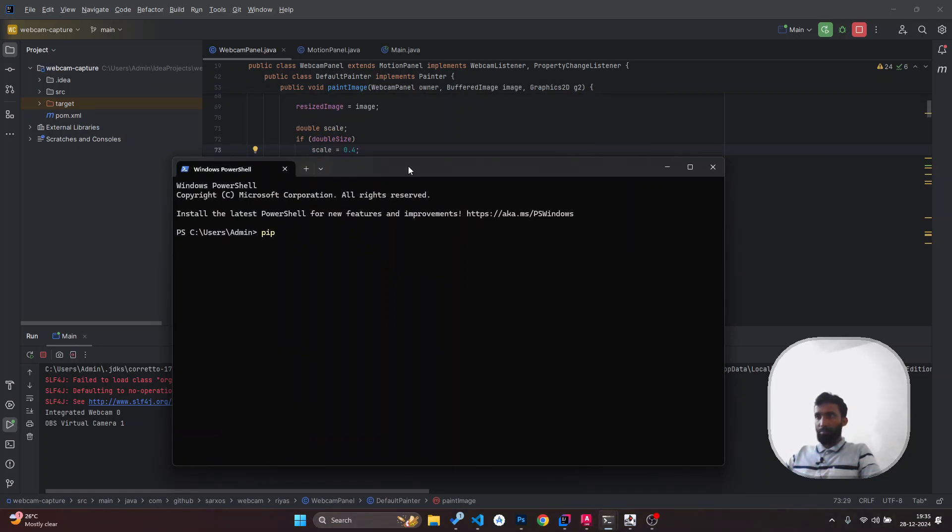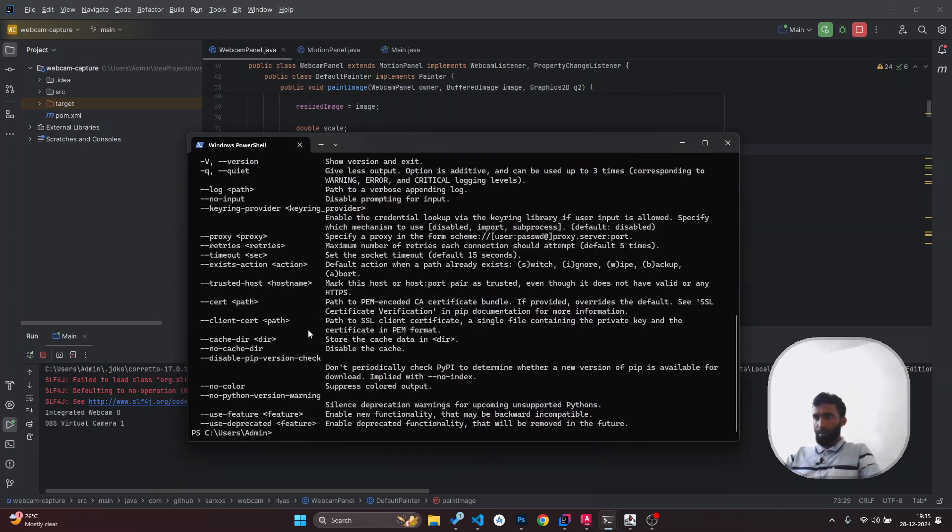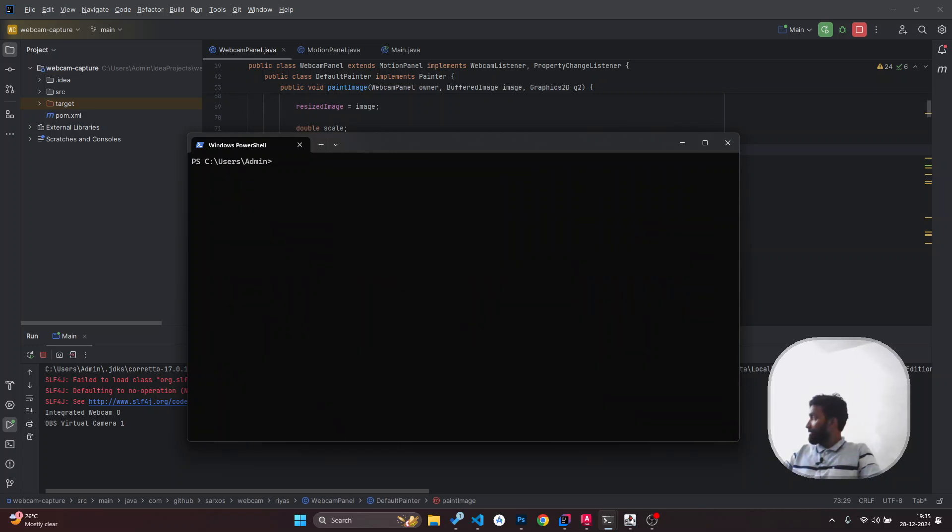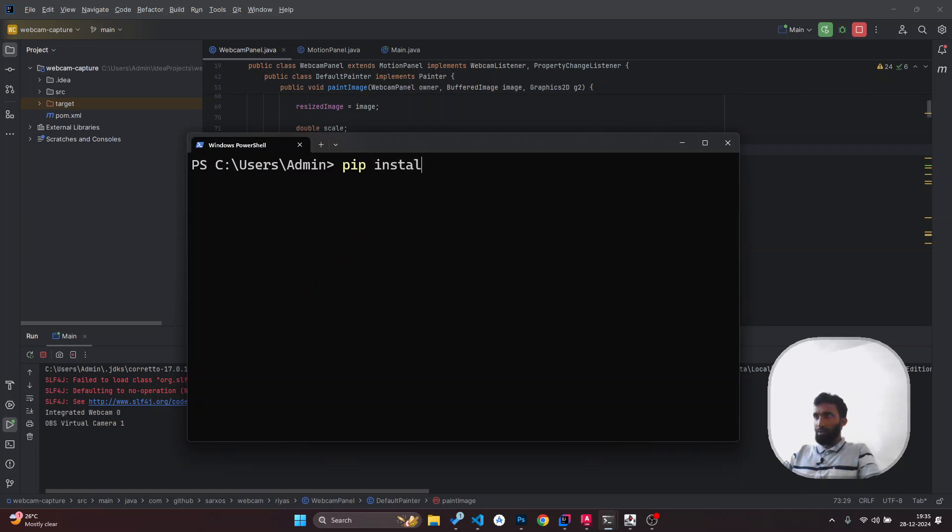I've already installed pip package manager. You have to enter 'pip install PyAutoCAD'. Once you enter this command, it will start installing PyAutoCAD.